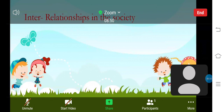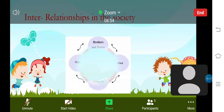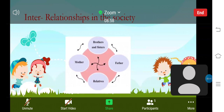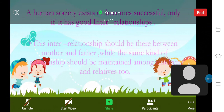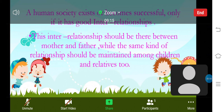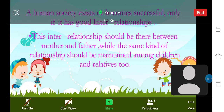Next, I am going to talk about interrelationships in society. The interrelationships in a human society can be indicated as shown in this picture. Human society exists and becomes successful only if it has good interrelationships. This interrelationship should be between mother and father, while the same relationship should be maintained among children and relatives too. Whenever the relationship within a family is strong, inter-family relationships will also be strengthened. Thus, when strong relationships are built among families, the whole society becomes interconnected.